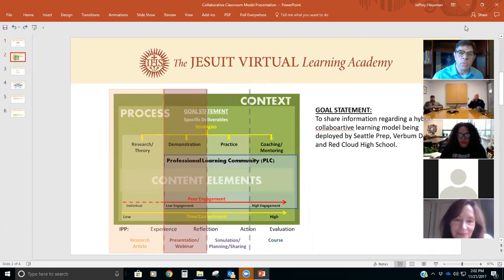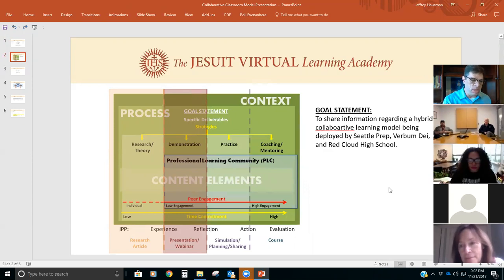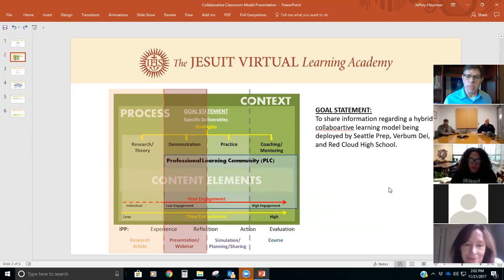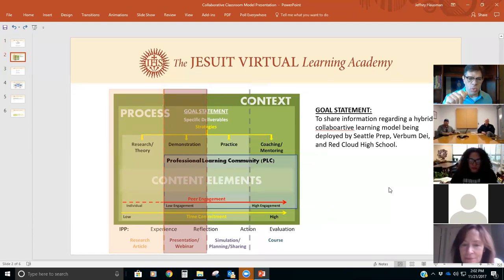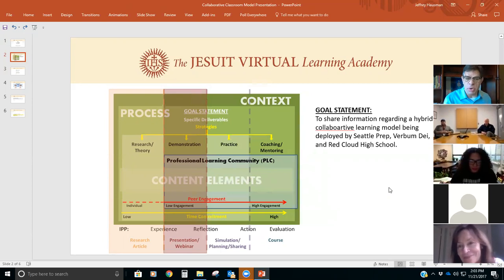What we always like to do when we start these presentations is give you a little bit of orientation about the way these presentations are designed, and put in perspective how JVLA's professional development is put together. We do a lot of different types of programming and you'll see there on the diagram — if you move further to the right, it gets more complicated, more robust, and the expectations go up as you move toward more simulation planning, sharing coursework, and really enhancing teaching practices.